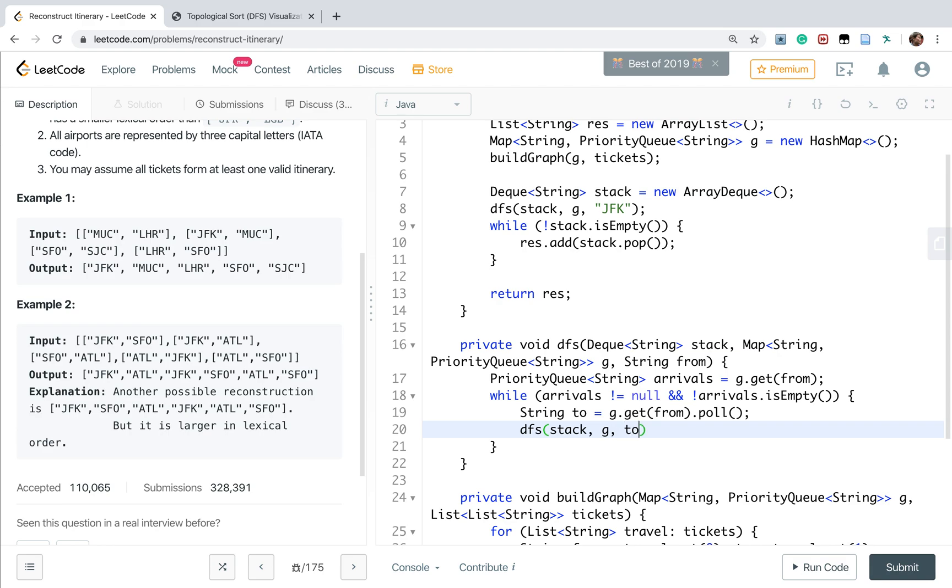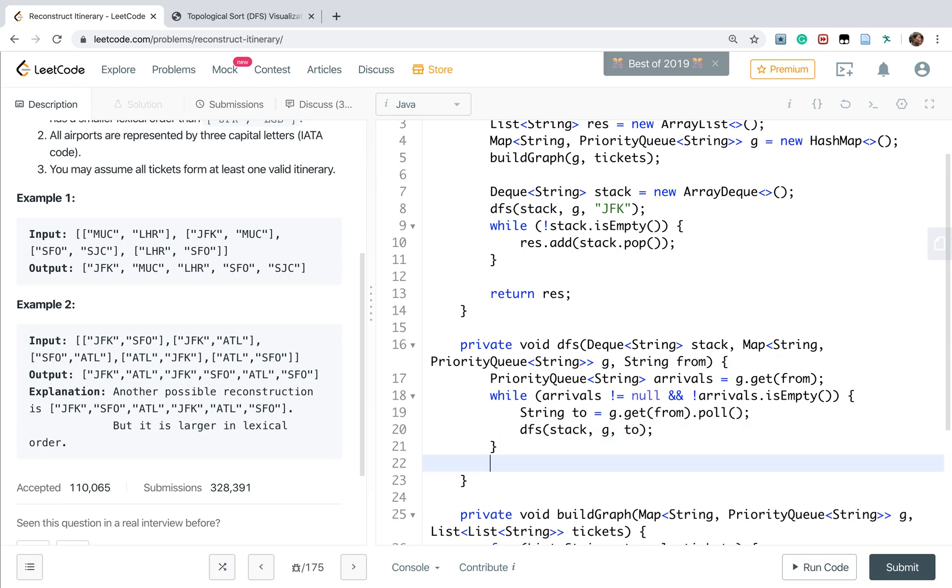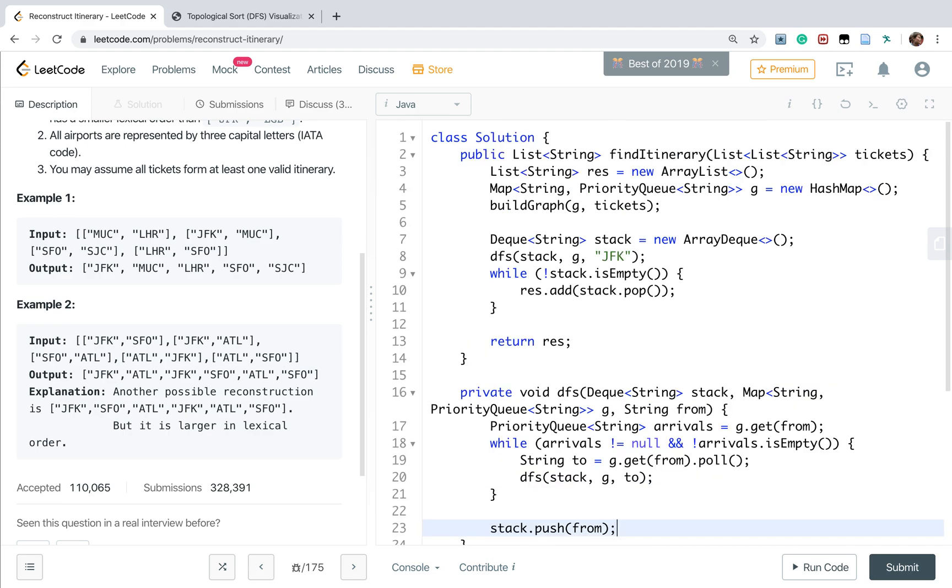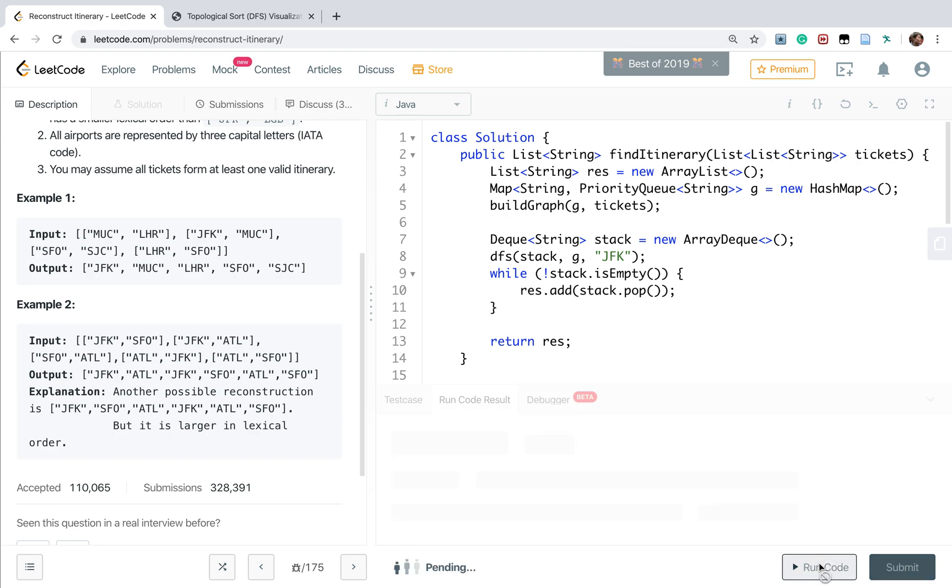When there are no neighbors, we push that to the stack - we push the from to the stack. This should be finished.